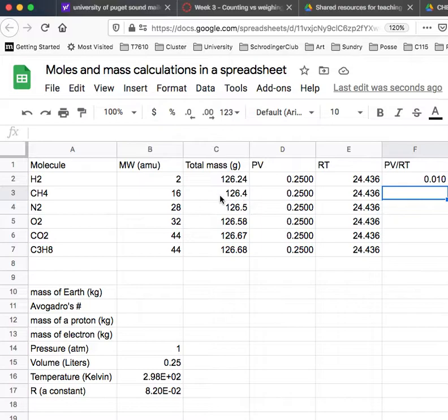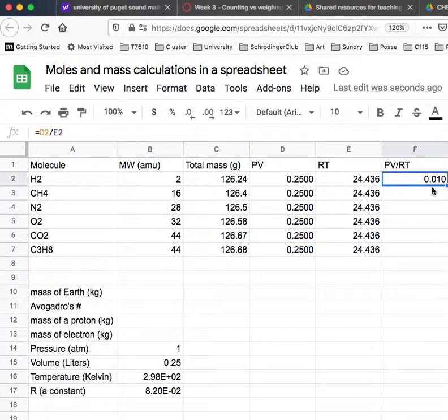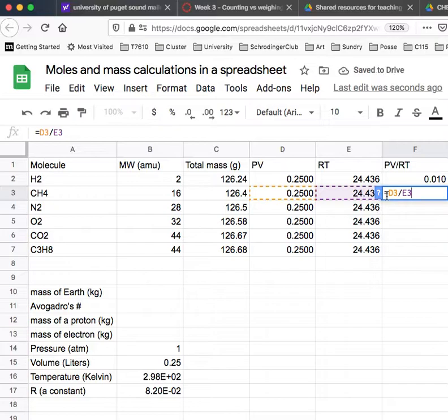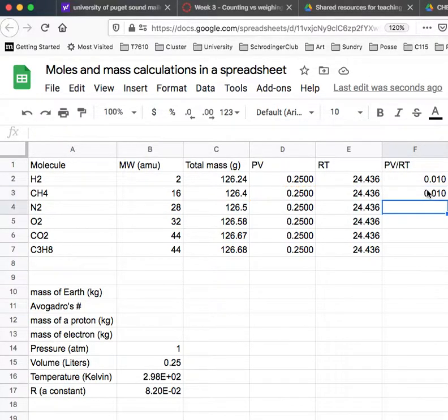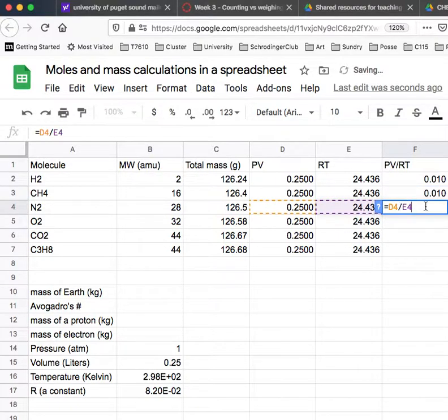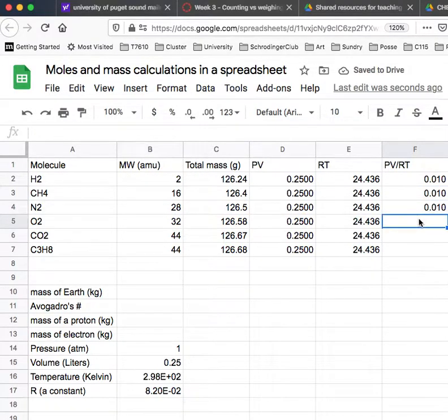And here what I want to do is take these values of PV and RT and have that automatically advance. And so now you see it did advance to row 3, D3 divided by E3. And I can do that again here, D4 divided by E4.